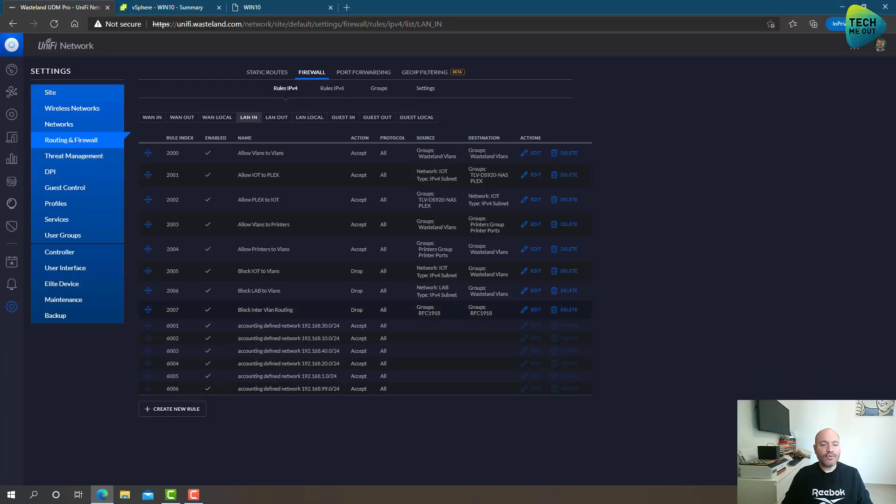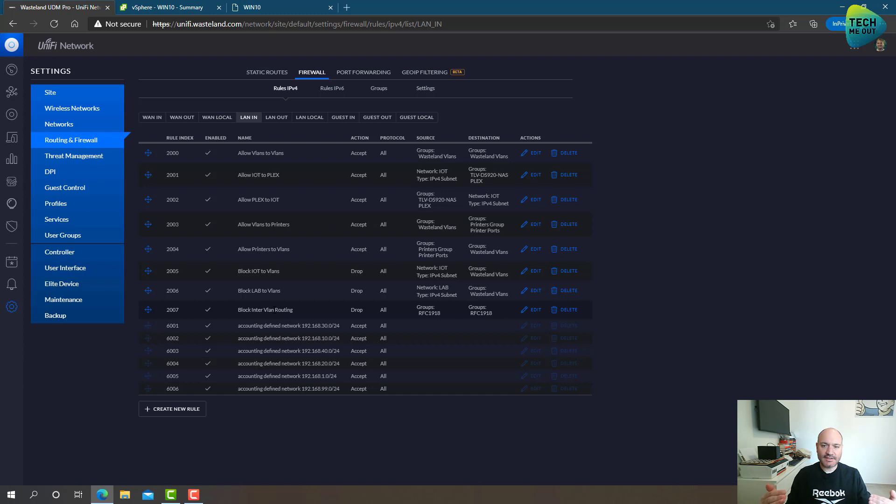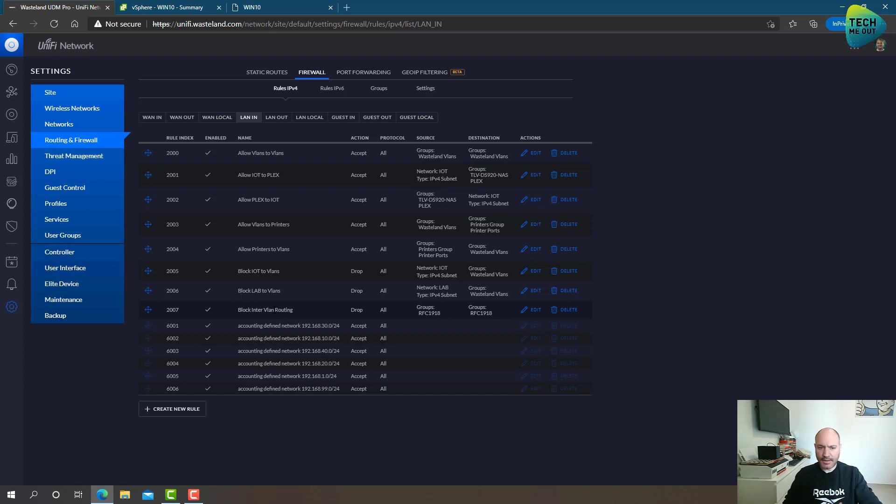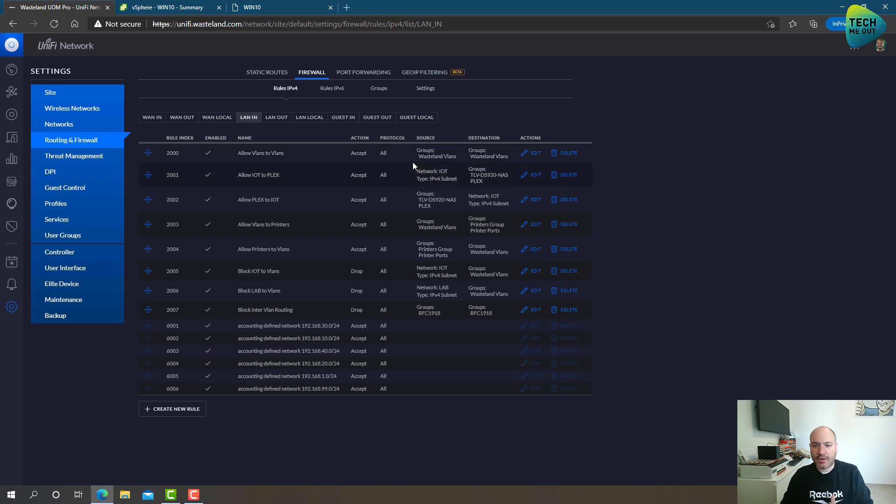After I created my allowing rules, I of course set this rule to be on the bottom, because everything else I want to be processed before this rule. And if the firewall finds an exact match, it will allow the traffic.